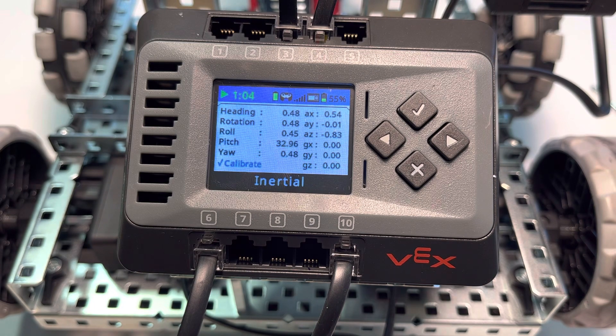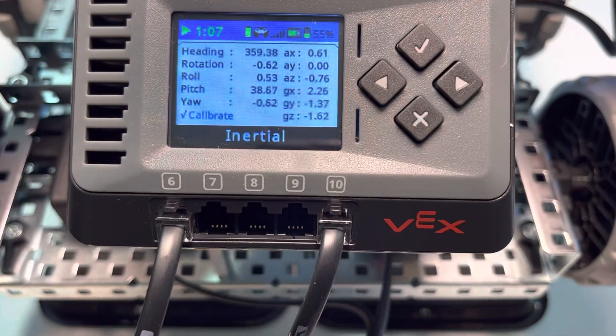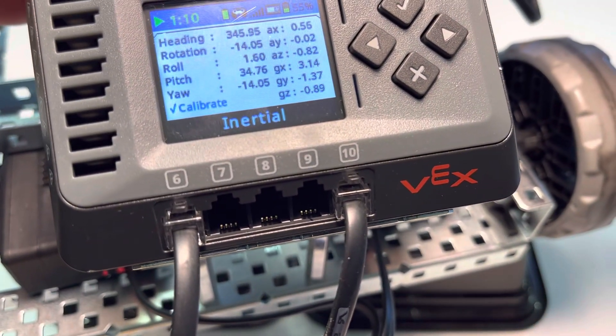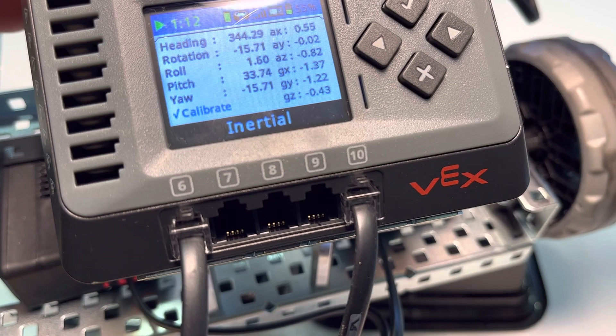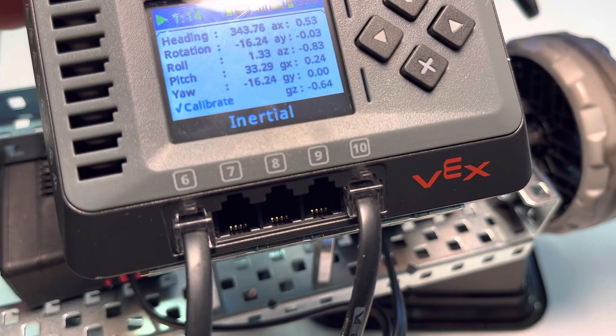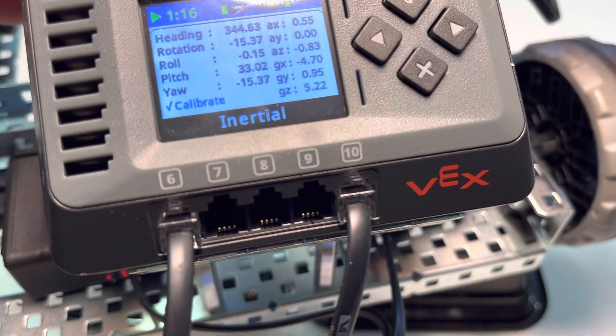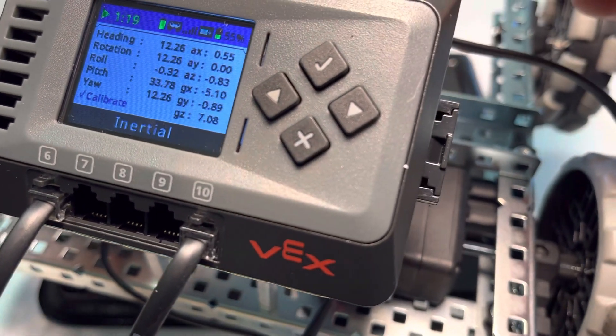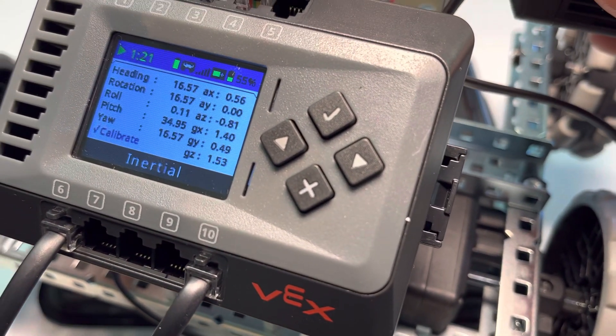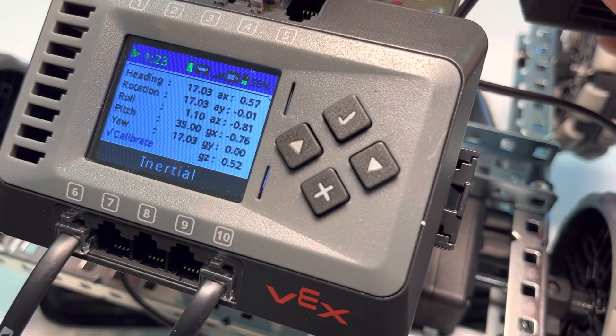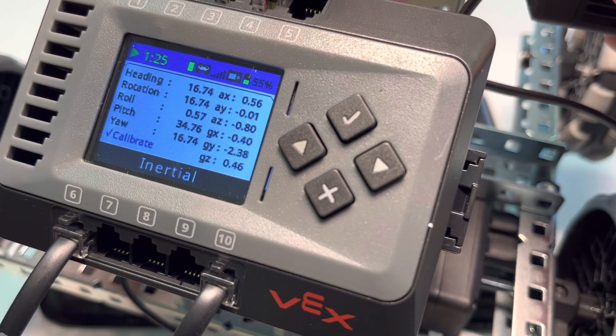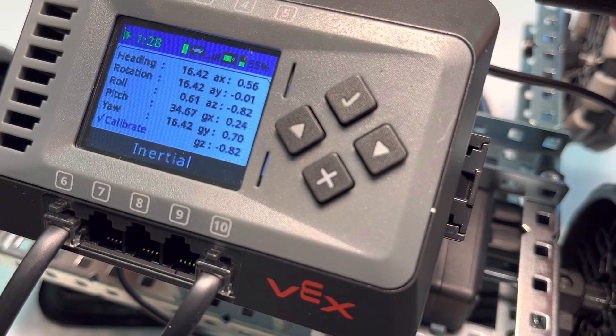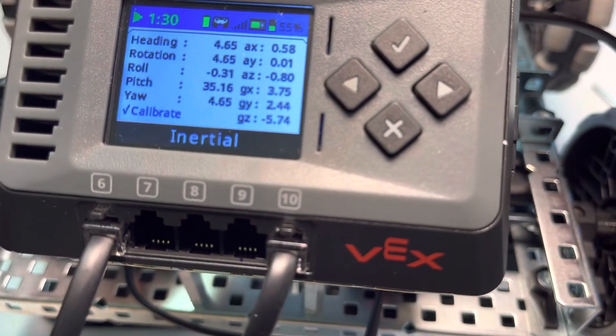Right now heading, rotation, and yaw are all around zero. If I pick this up and turn the robot a bit, notice that now heading is 345, rotation is negative 15, and yaw is negative 15.